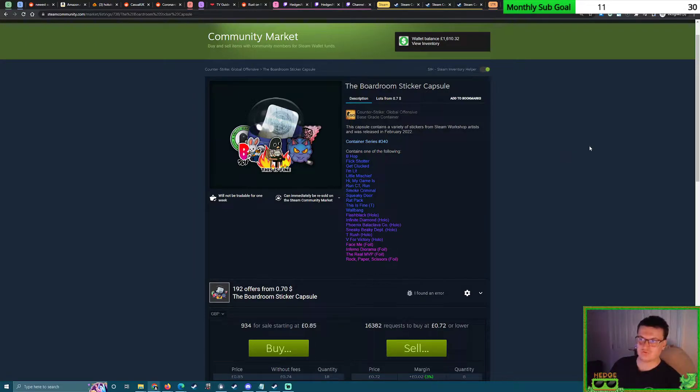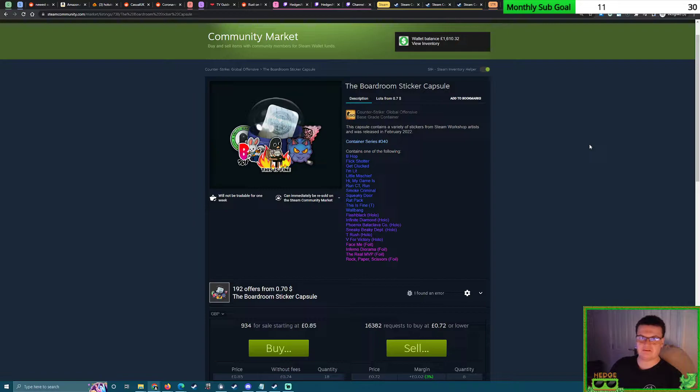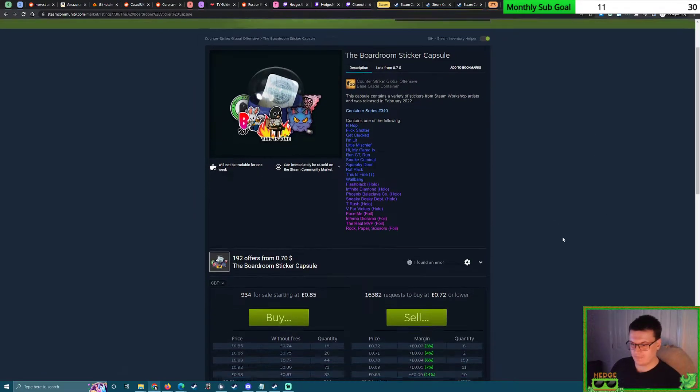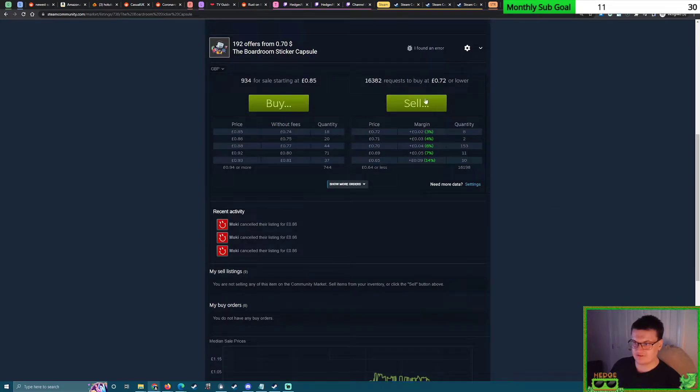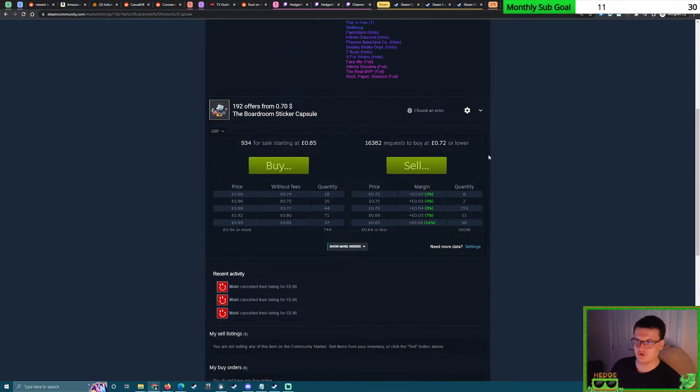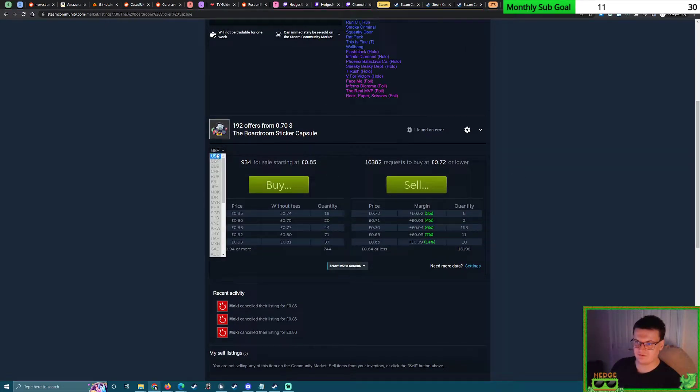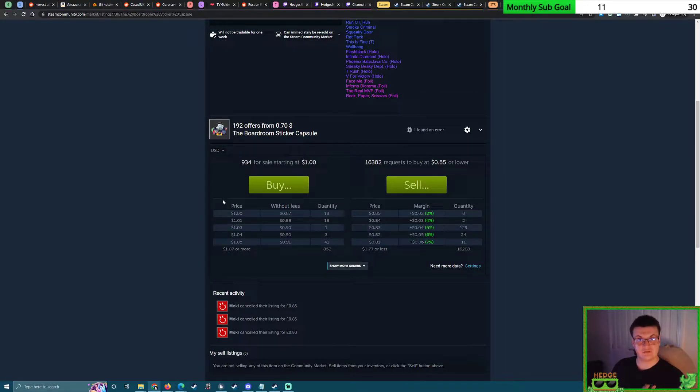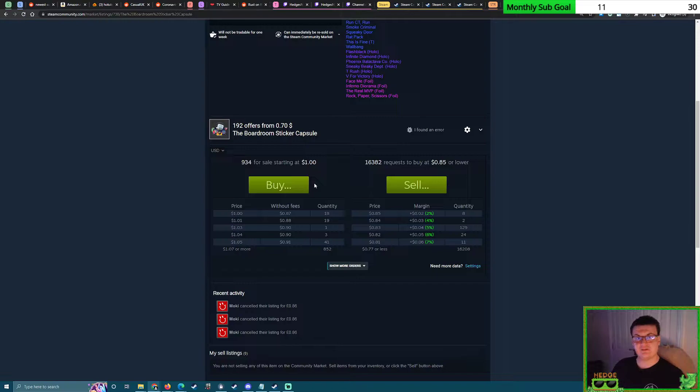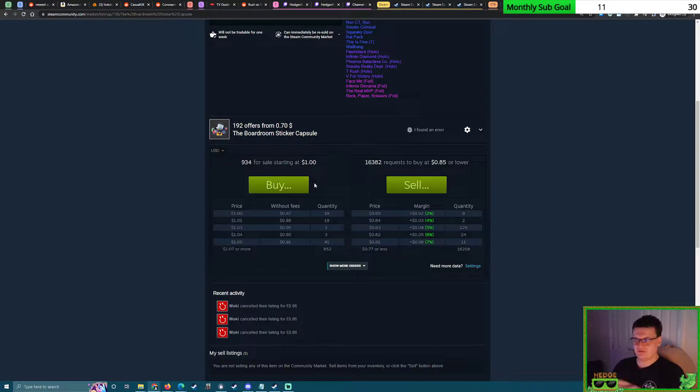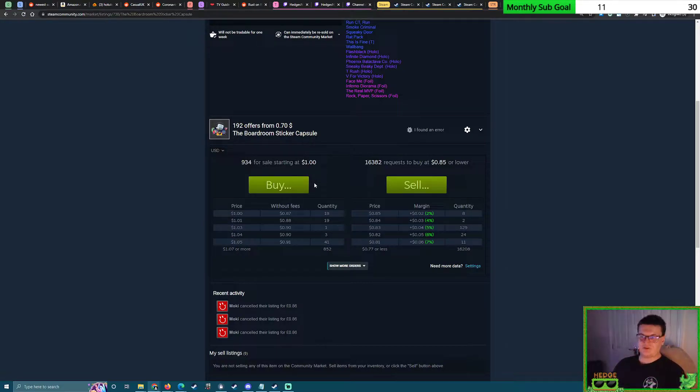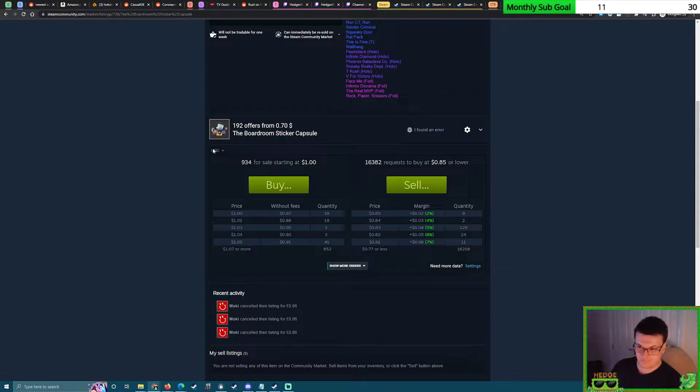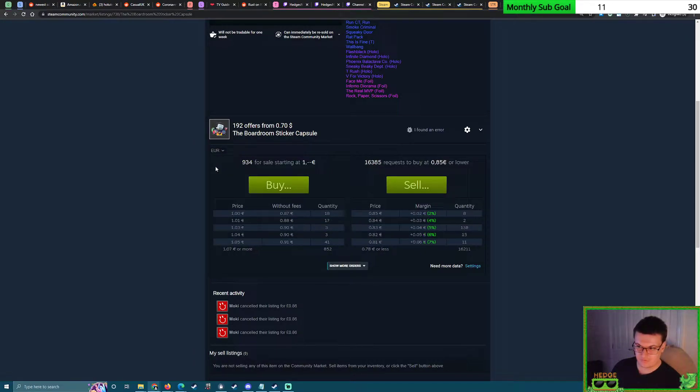But as you know, on the Steam market prices can be a fair bit different. So right now I've got the Boardroom sticker capsule—this was the previous independent sticker capsule that came out before the CS:GO 10 capsule. Right now this is selling to the equivalent of one dollar on the Steam market, 85 pennies. But here's the funny thing: in-game the capsules are selling for 79 pennies in my currency, so it's a bit weird.